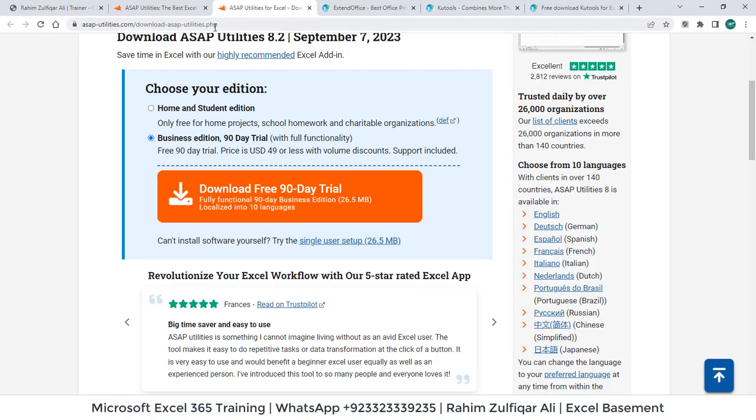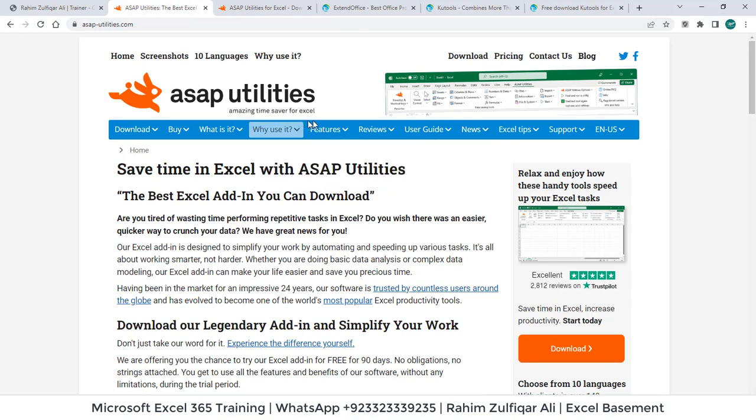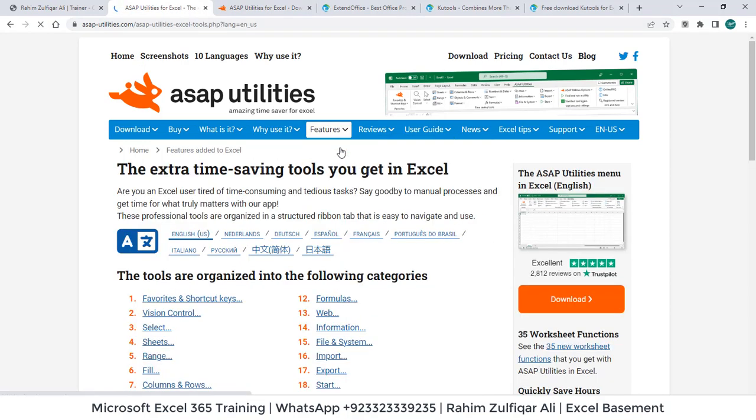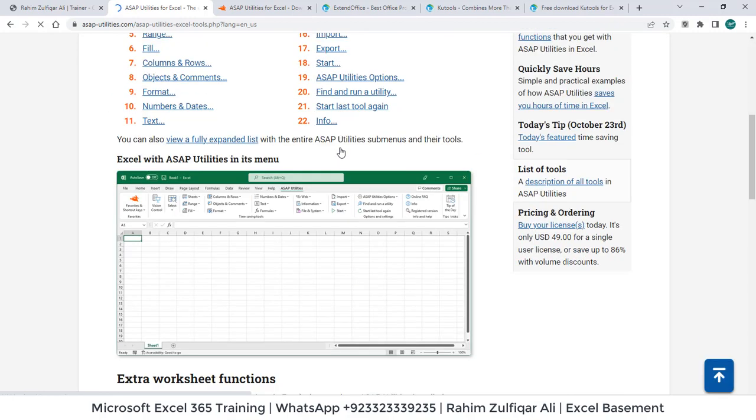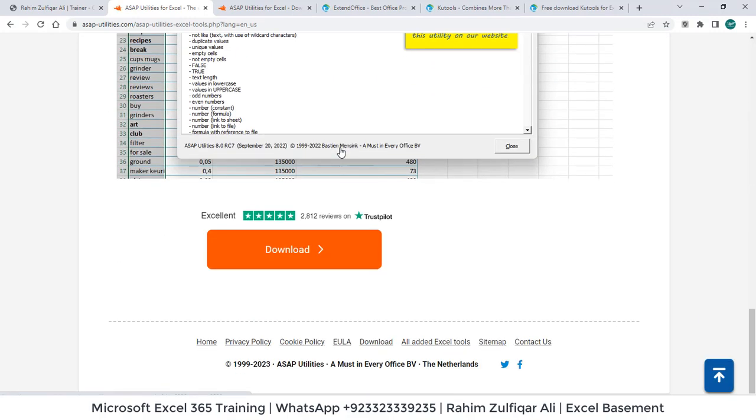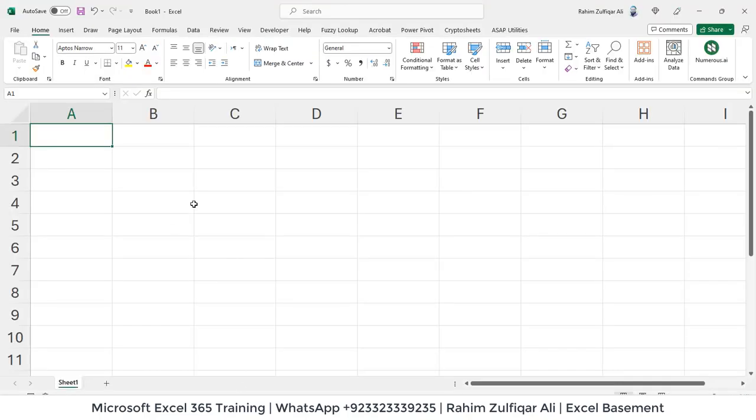So what kind of features available there? So let's see. So these are the following features which are available with ASAP utilities add-in. I have already downloaded and installed in Microsoft Excel. Let me show you.